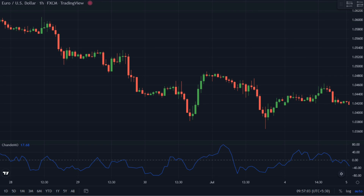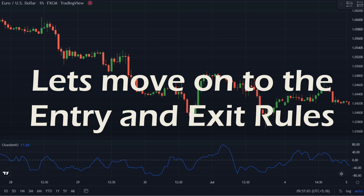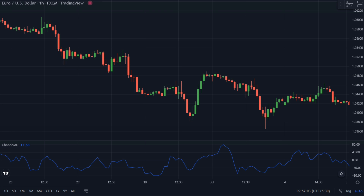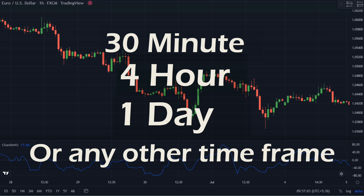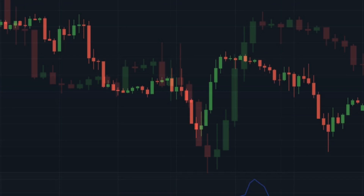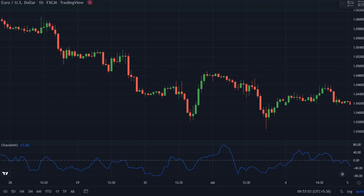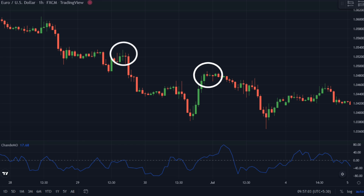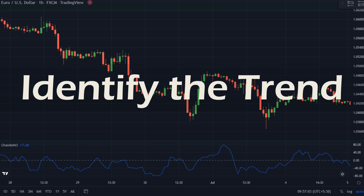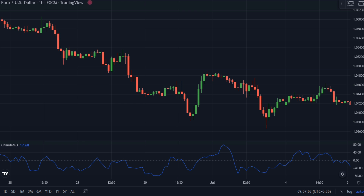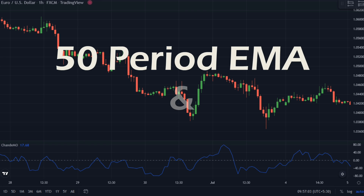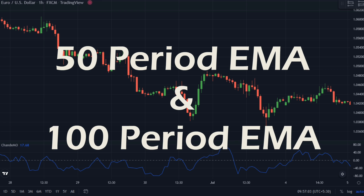Now that we've covered the premise of our strategy, let's move on to the entry and exit rules. Here I've opened a one-hour chart of the EURUSD. This strategy works equally well with the 30-minute, 4-hour, daily chart, or any other time frame. Since this is a trend-following strategy, we will be looking for short-term pullbacks in an existing trend and entering at the end of a pullback. To identify the existing trend we will use two moving averages: a 50-period exponential moving average and a 100-period exponential moving average.